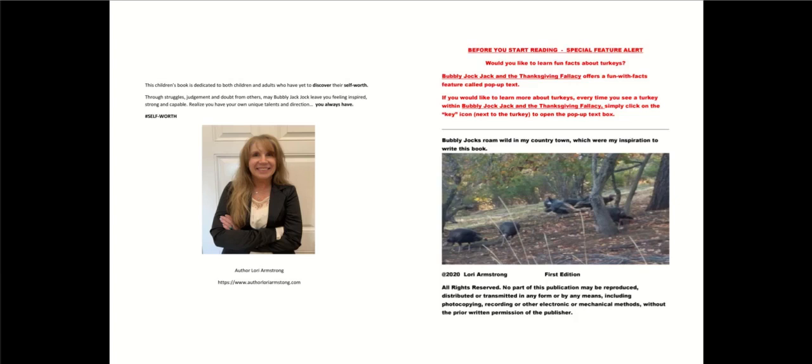This children's book is dedicated to both children and adults who have yet to discover their self-worth. Through struggles, judgment, and doubt from others, may Bubbly Jock Jack leave you feeling inspired, strong, and capable. Realize you have your own unique talents and direction. You always have.